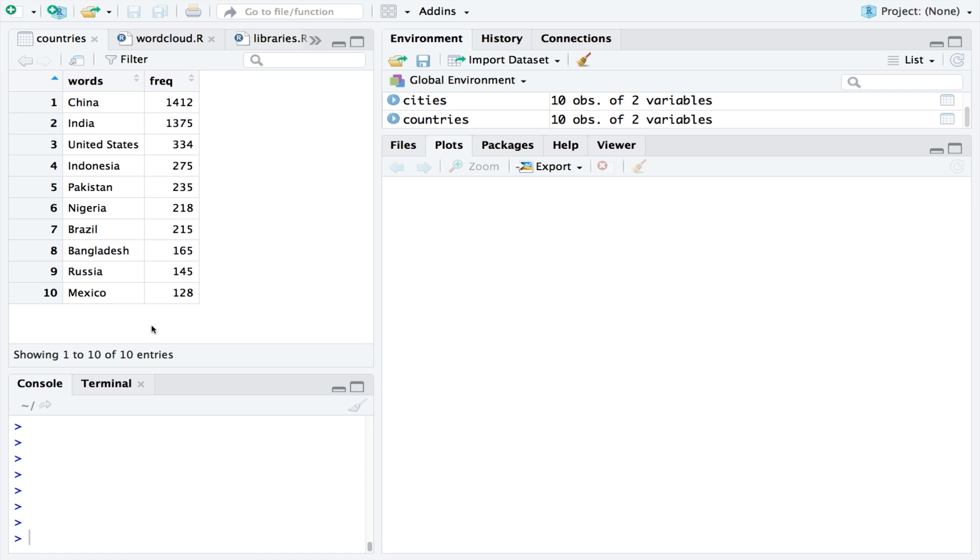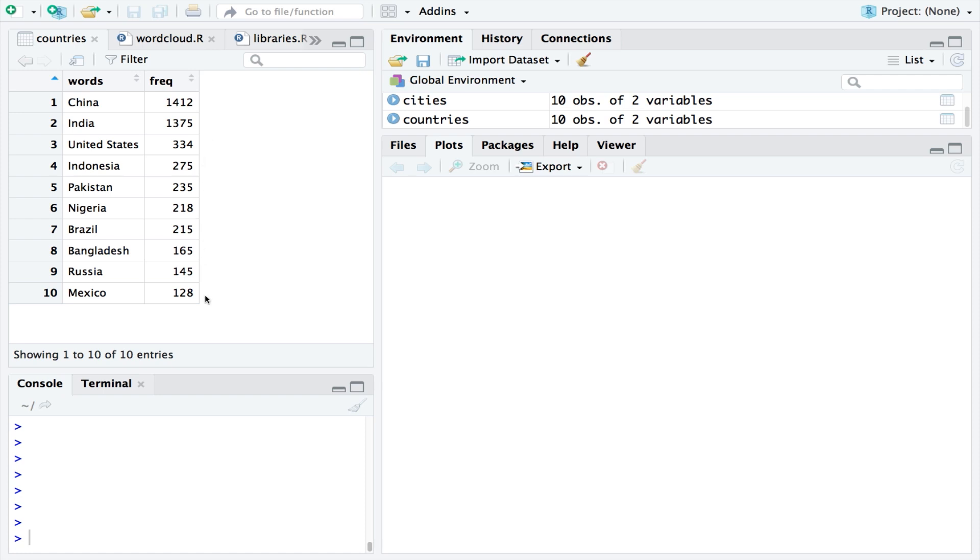The dataset is named countries and it is a list of the most populated countries in the world. This is how I recommend you prepare the dataset with two columns: words and frequencies. The frequencies will ultimately determine how large the associated words appear in the word cloud.